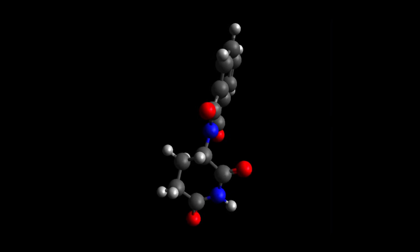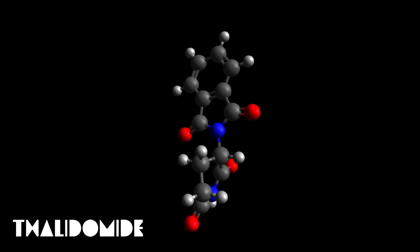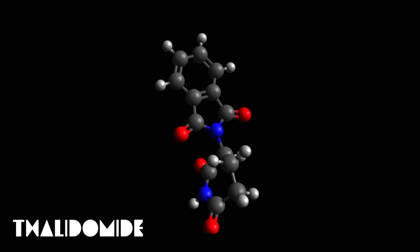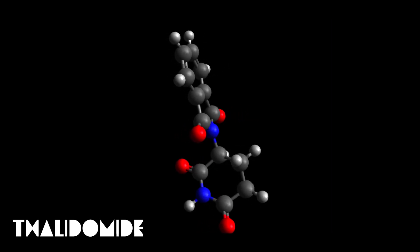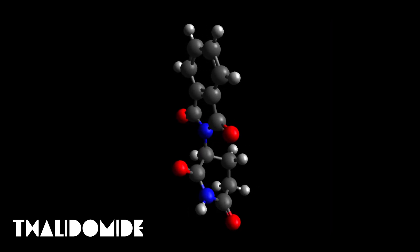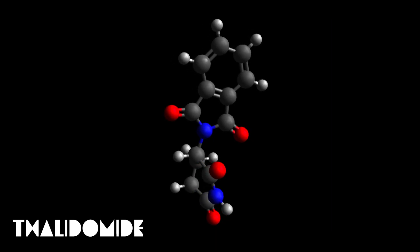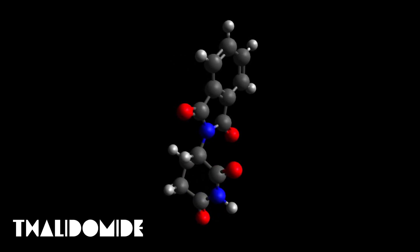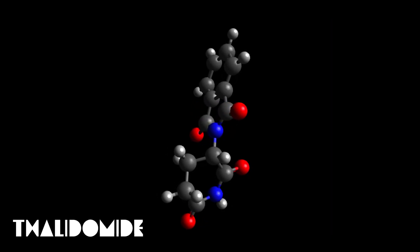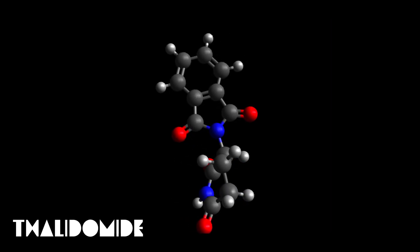Thalidomide is one such case — a morning sickness drug that for years harbored a horrible secret. The thalidomide catastrophe came down to a simple misunderstanding of data and overlooking just a subtlety of molecular structure. I've talked way too much on this podcast about the structure of molecules, how the arrangement of atoms drives chemical behavior, and even slight changes in the way everything is put together can result in huge differences in the behavior of a chemical or material. Well, I'm going to take it even one step further.